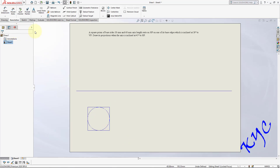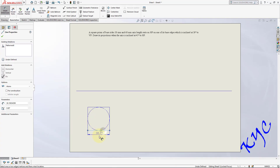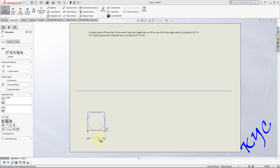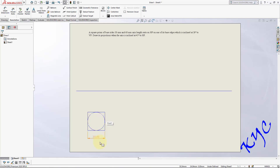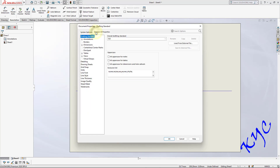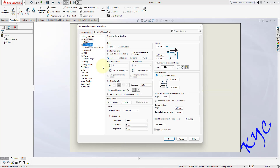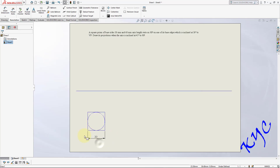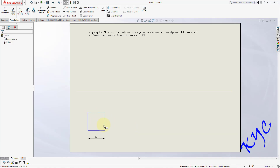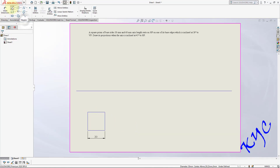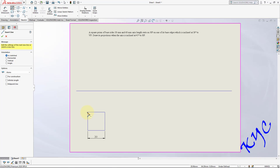Go to smart dimension and dimension this as 30. To remove double zeros, go to options, document properties, dimensions, trailing zeros, and in dimension save click OK. Now 30.00 will be shown as 30. To get the axis, connect to the center of the circle or draw the axis manually.